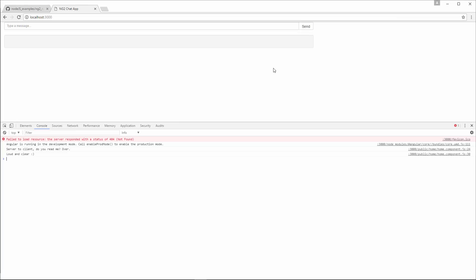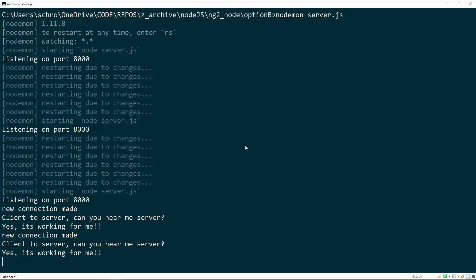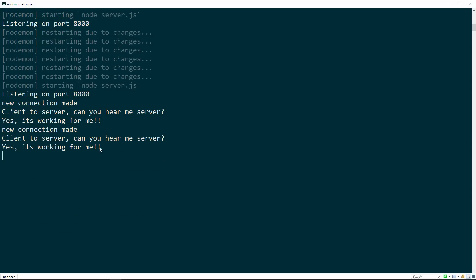Here we are on port 3000. Go ahead and open up this console. You can see that we're getting the same console log messages that we did in option A. Server to client, you hear me, over and loud and clear. And then we're getting the same messages on our node console.